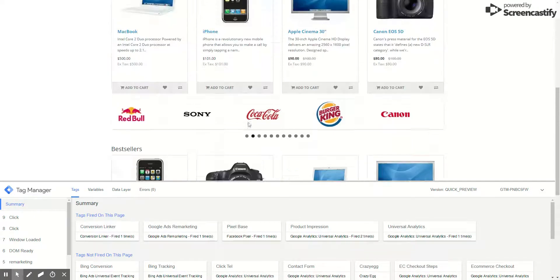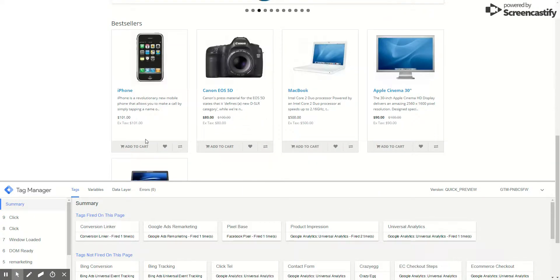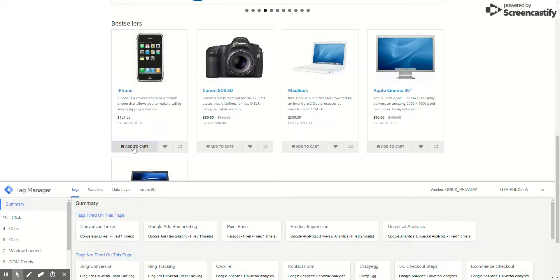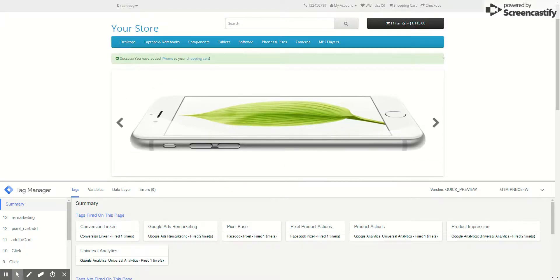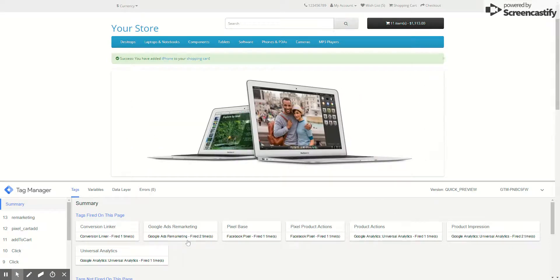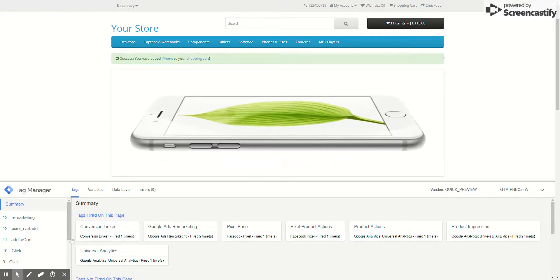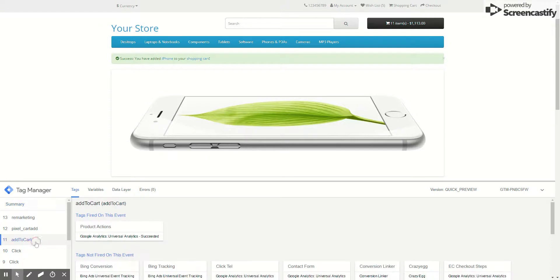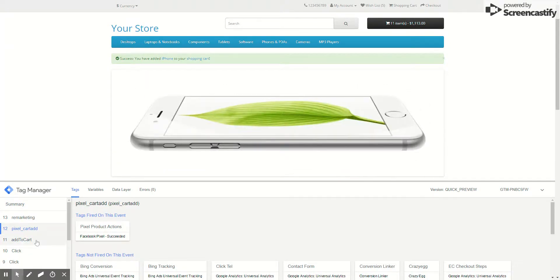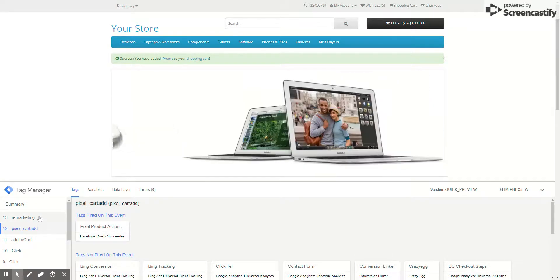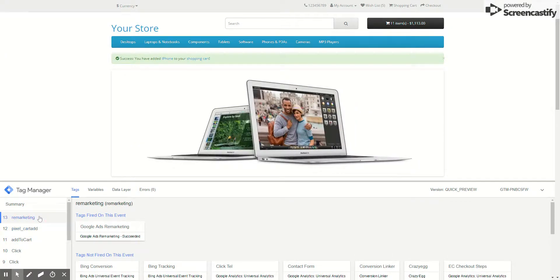Okay, so now let's add something to the cart. Let's see if we do an add to cart. And here we go, two tags fired here. As you can see, add to cart is fired and pixel add to cart is fired. So the data is being sent to Google and pixel, and remarketing data is sent to Google Ads.